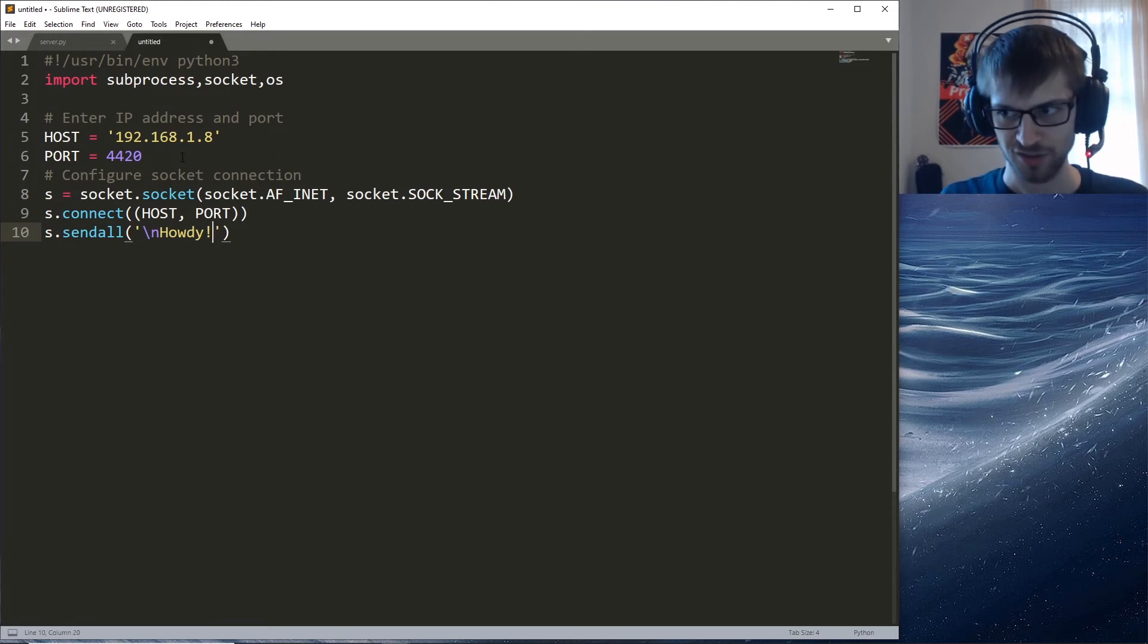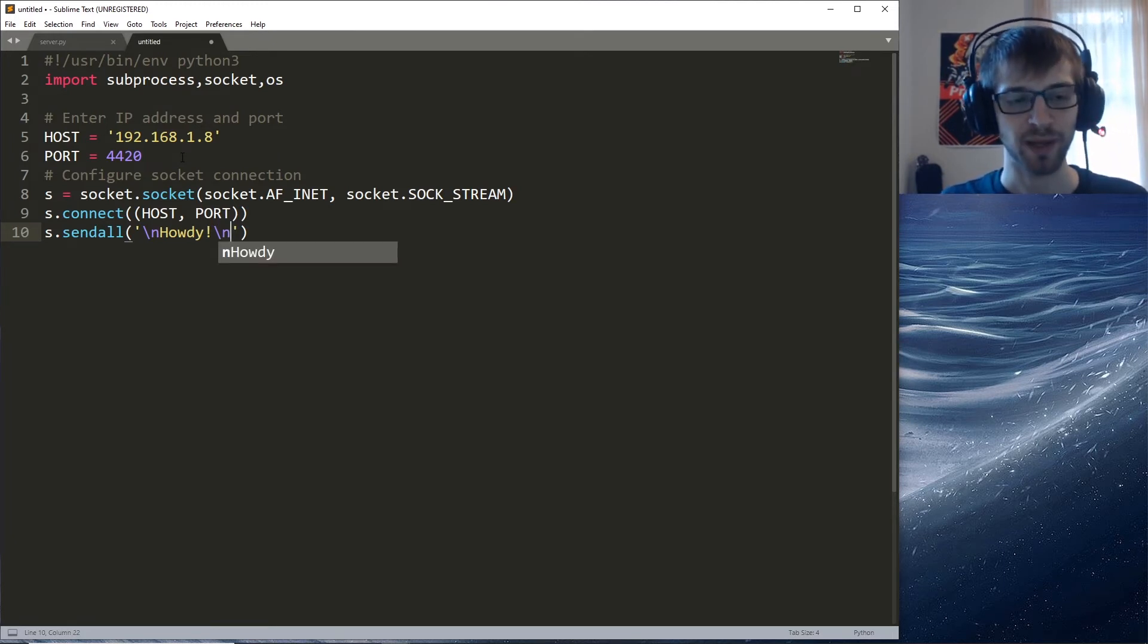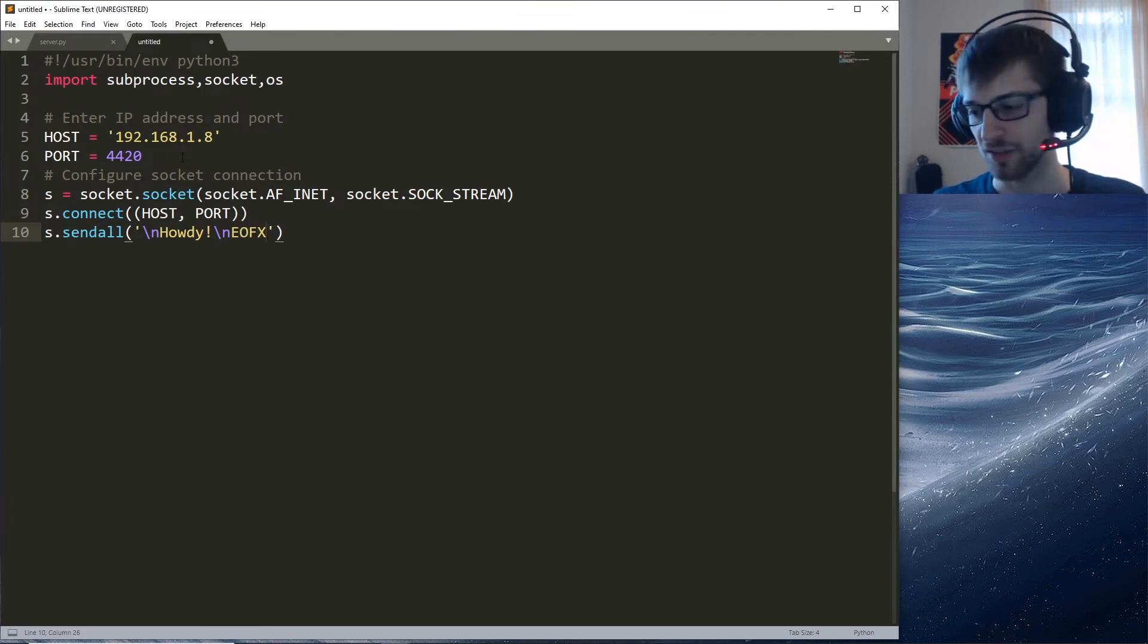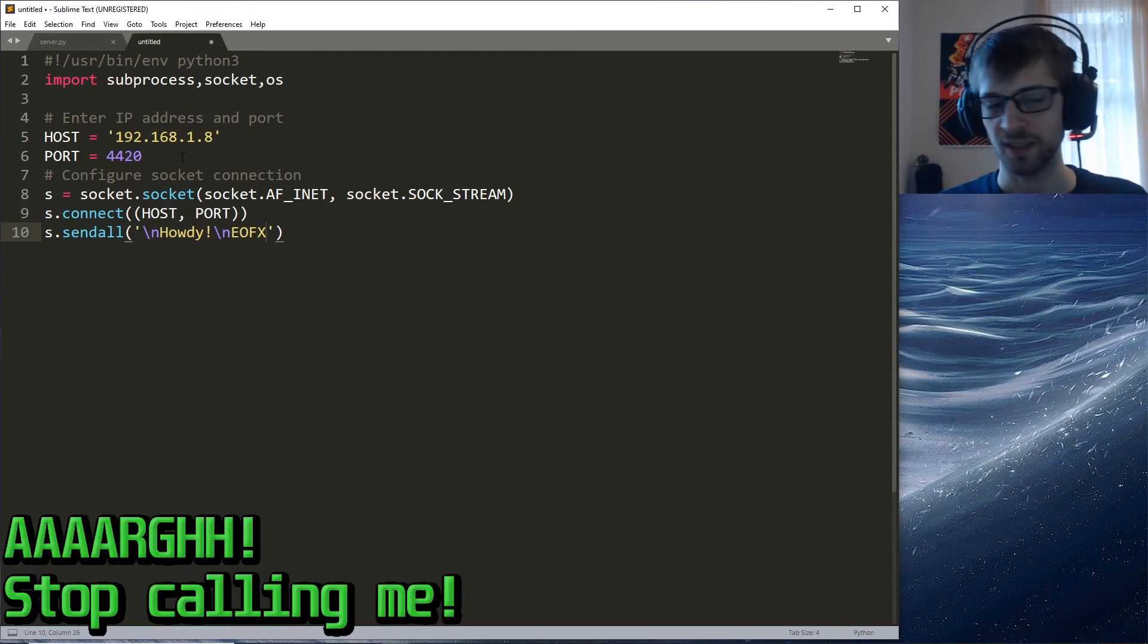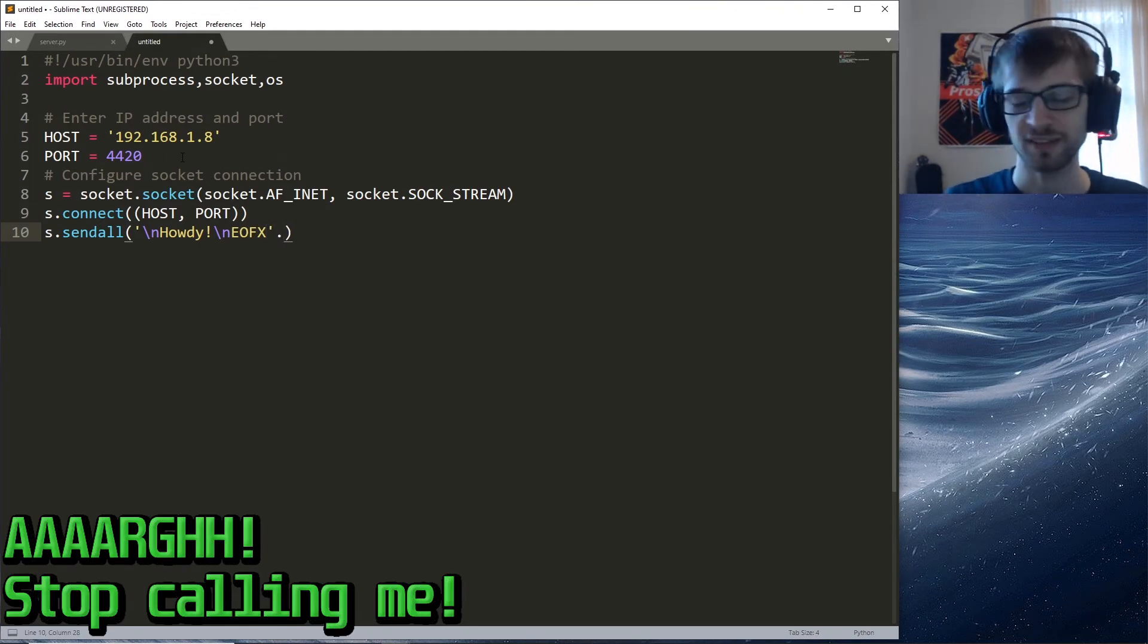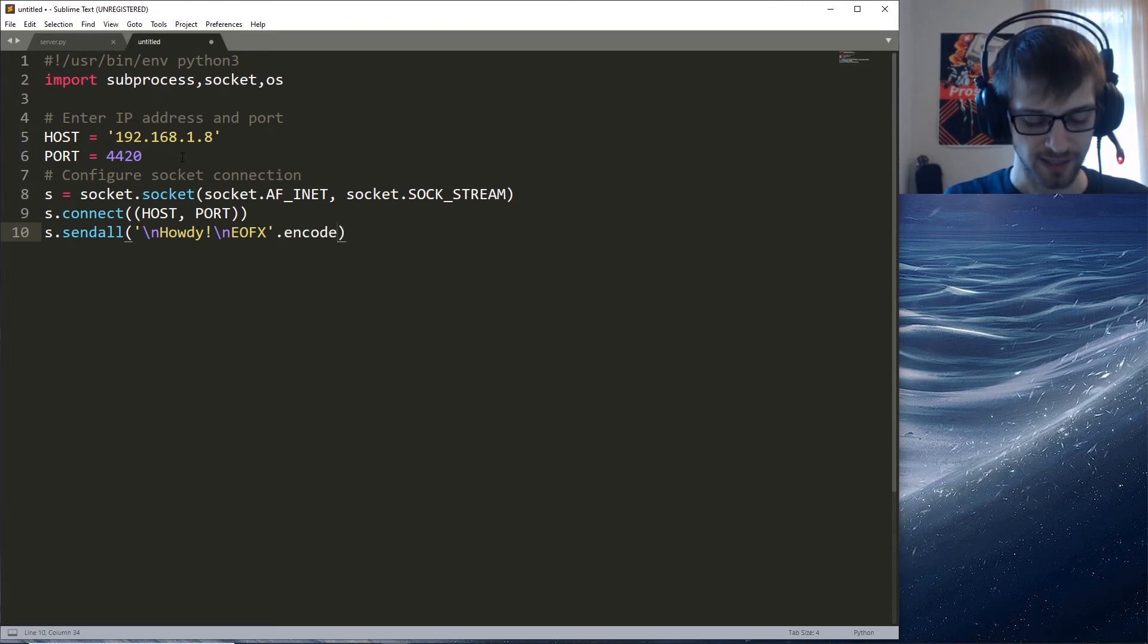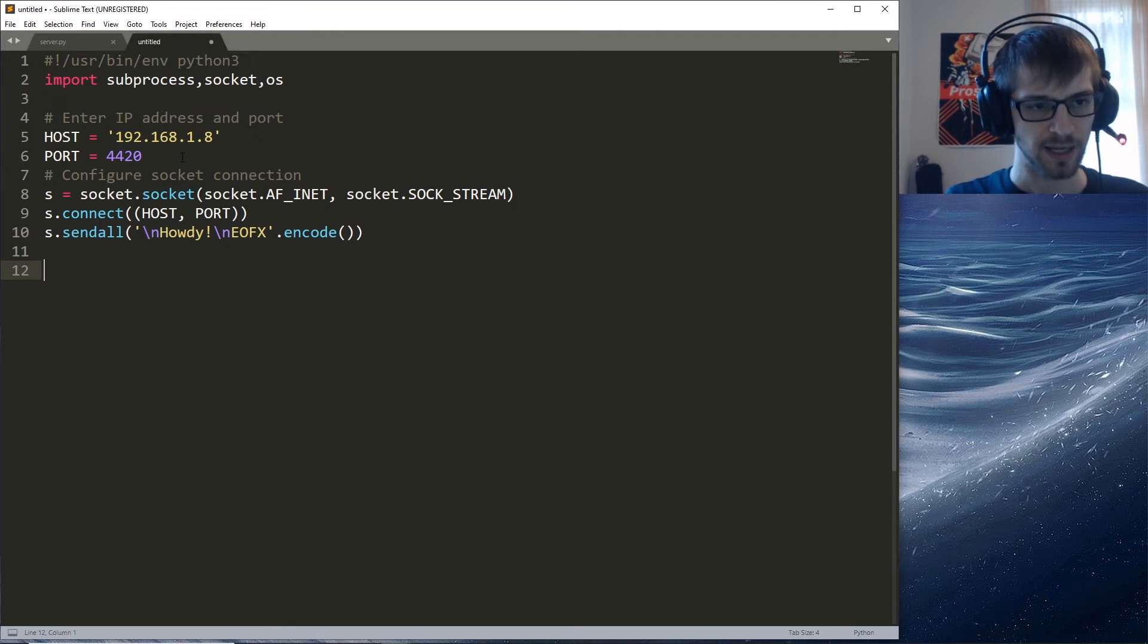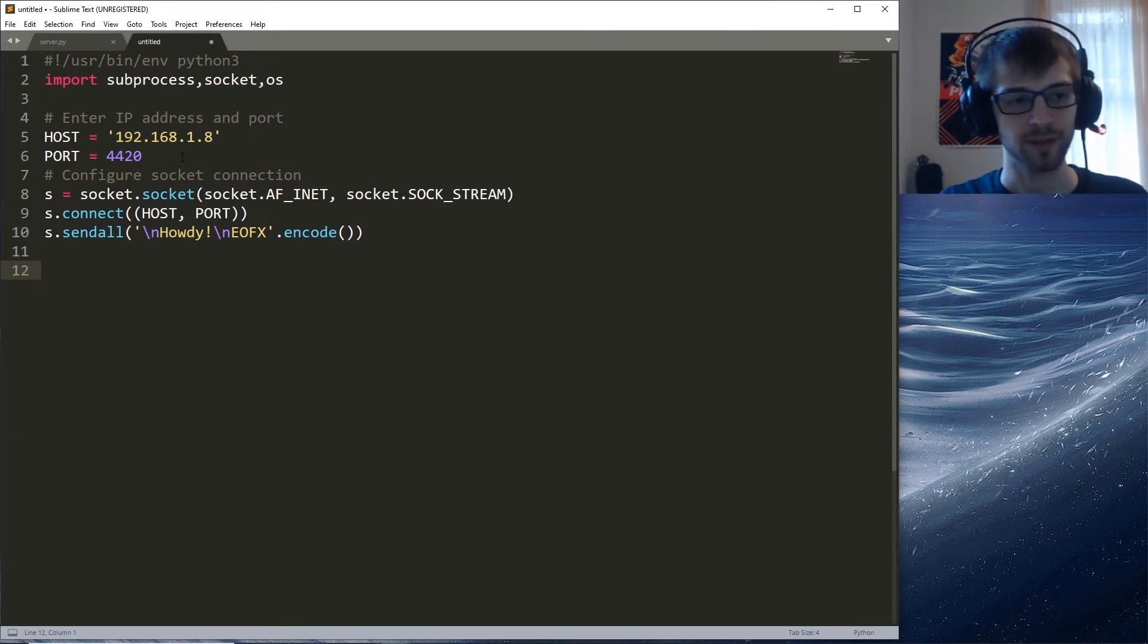Which is our usual message. Remember guys, we have to pass these four characters over here, and we need to encode.